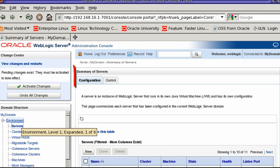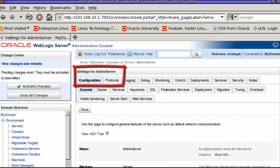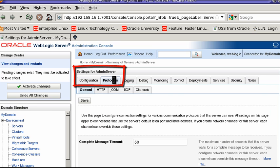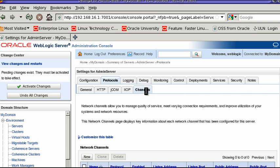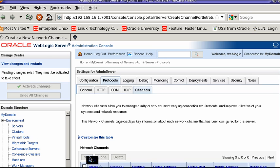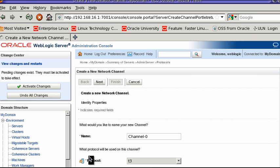If your admin server is only listening on the private IP over InfiniBand network, you will not be able to access it from outside of the Exalogic machine. Instead, you can create a network channel that listens on either the management network or the Ethernet over InfiniBand network.